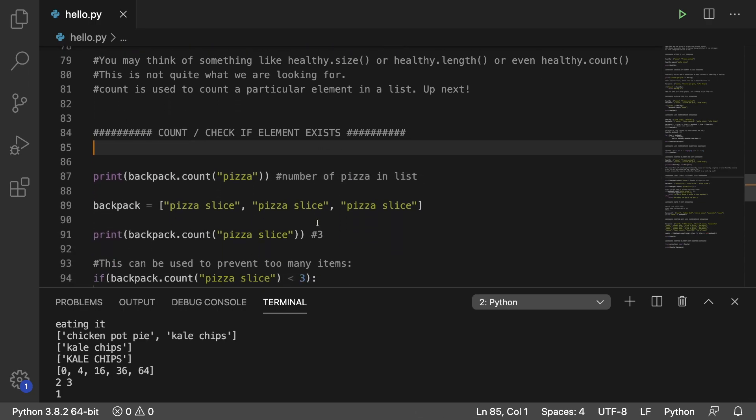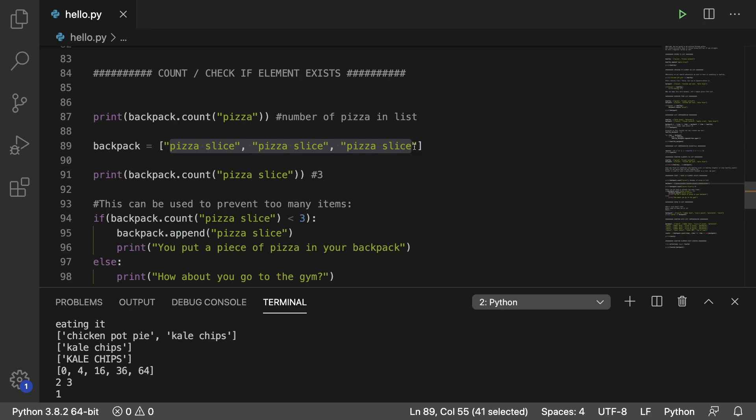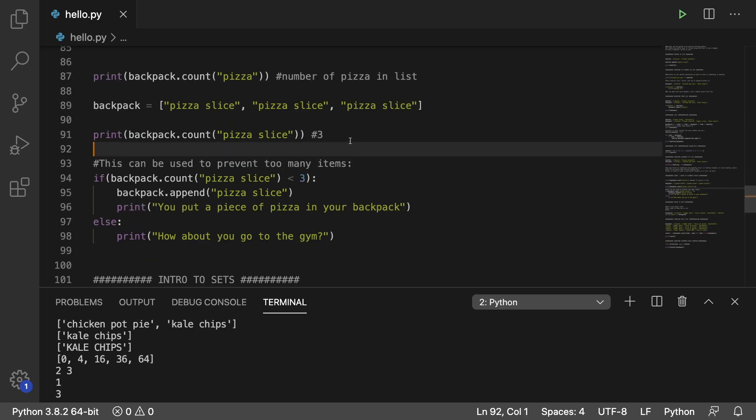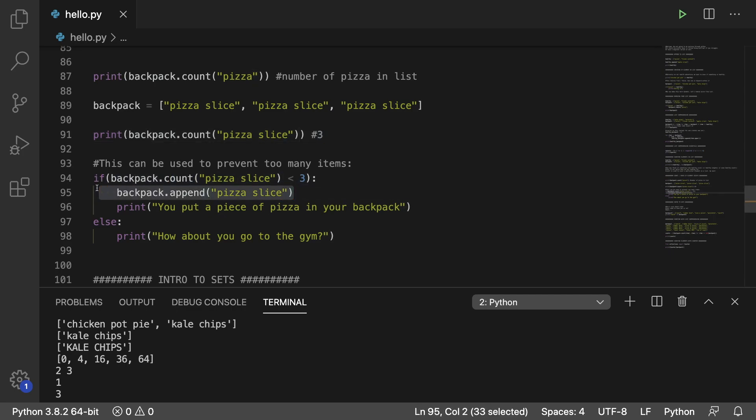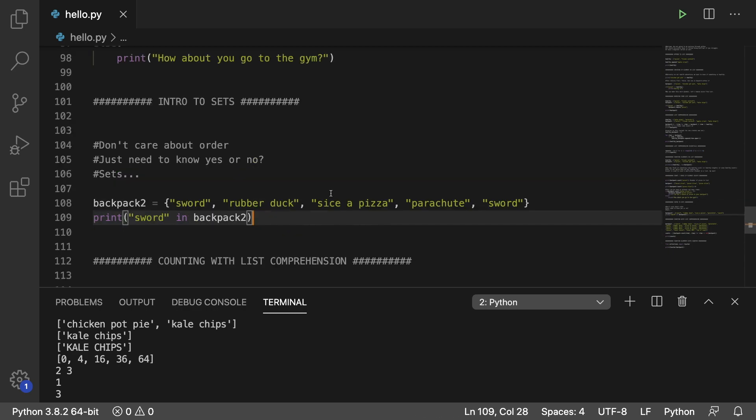Another example of this is counting pizza slices after we put three pizza slices into our backpack and we get the value three. You can use this count method to limit the number of items in a list. So in this situation, we say if backpack count pizza slice is less than three, then we're going to add a piece of pizza and you put a piece of pizza in your backpack for later. Otherwise, it suggests maybe you go to the gym.